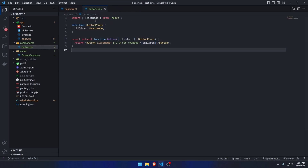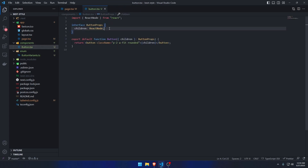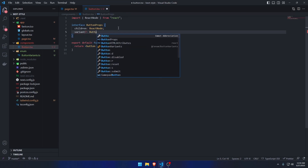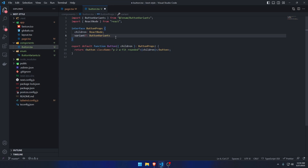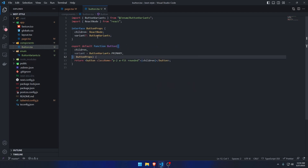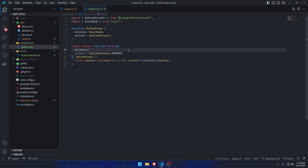We want to pass this inside the props, so I'm going to add a 'variant' prop of type ButtonVariants, and give it a default value of ButtonVariants.primary. That way, if we don't pass the variant, it will default to the primary one.